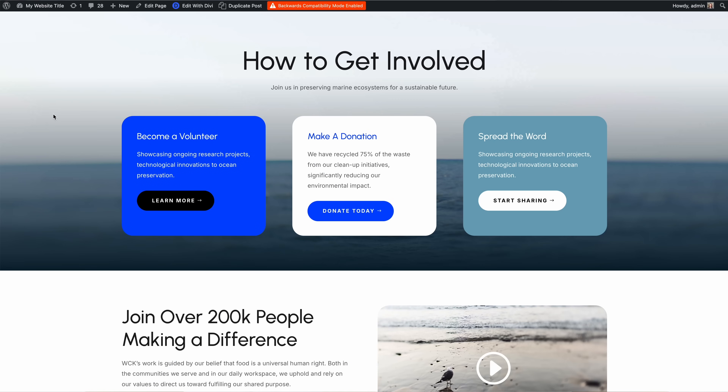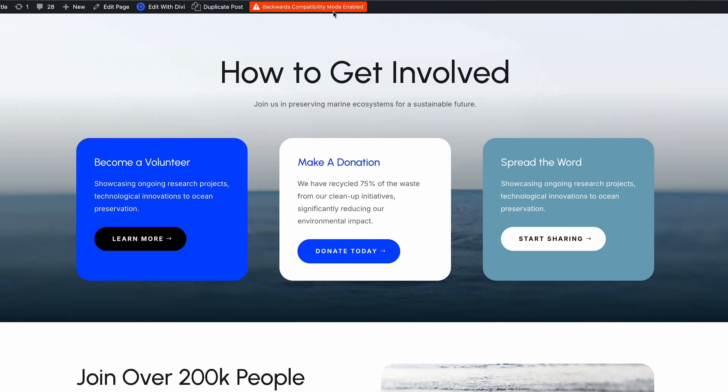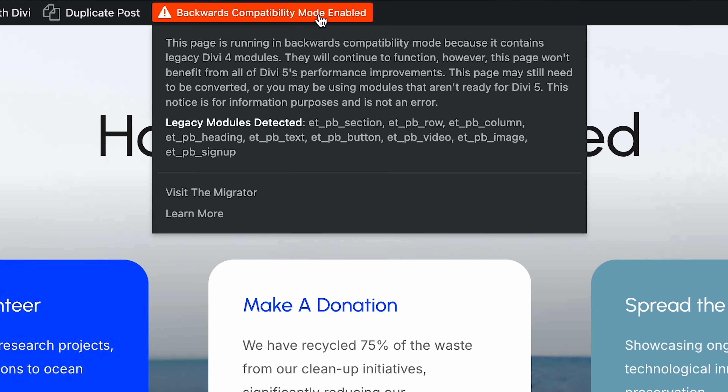If you see the orange notice in your admin bar, you may still need to migrate your website, or the current page contains unsupported modules. It's not an error, but it lets you know that the page is running in backwards compatibility mode. If you run performance tests on a page with this notice and don't see significant improvements, you know why.